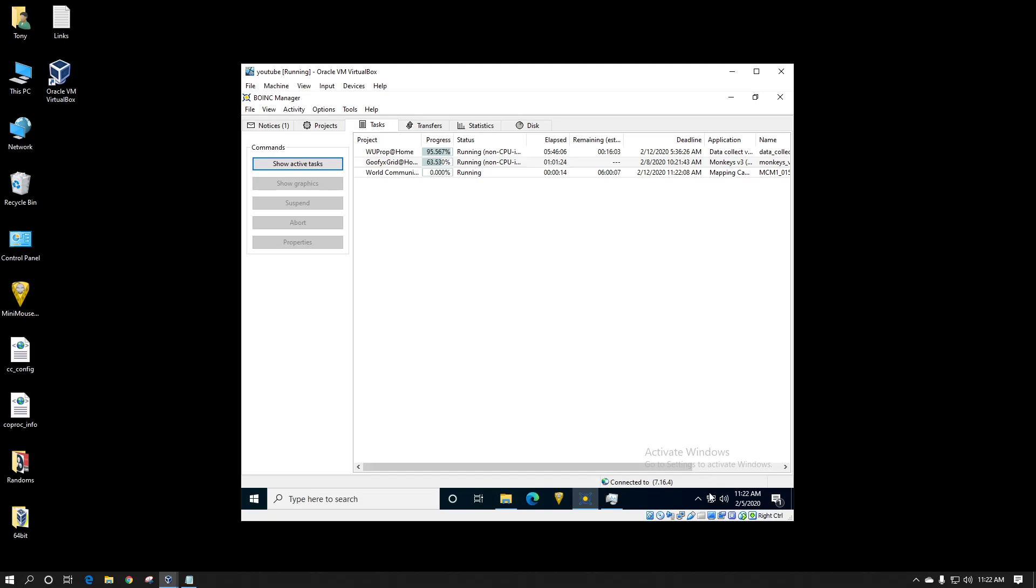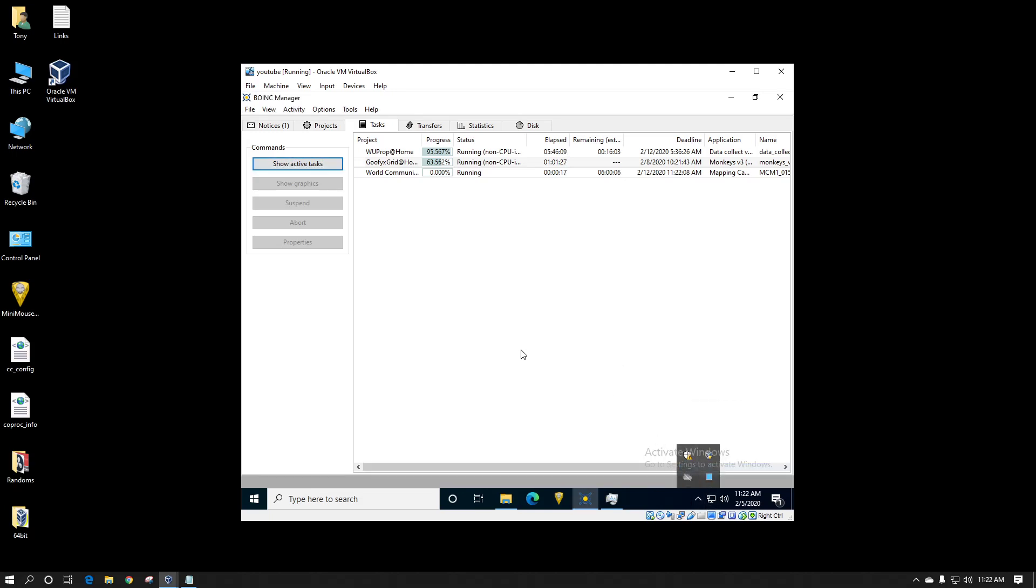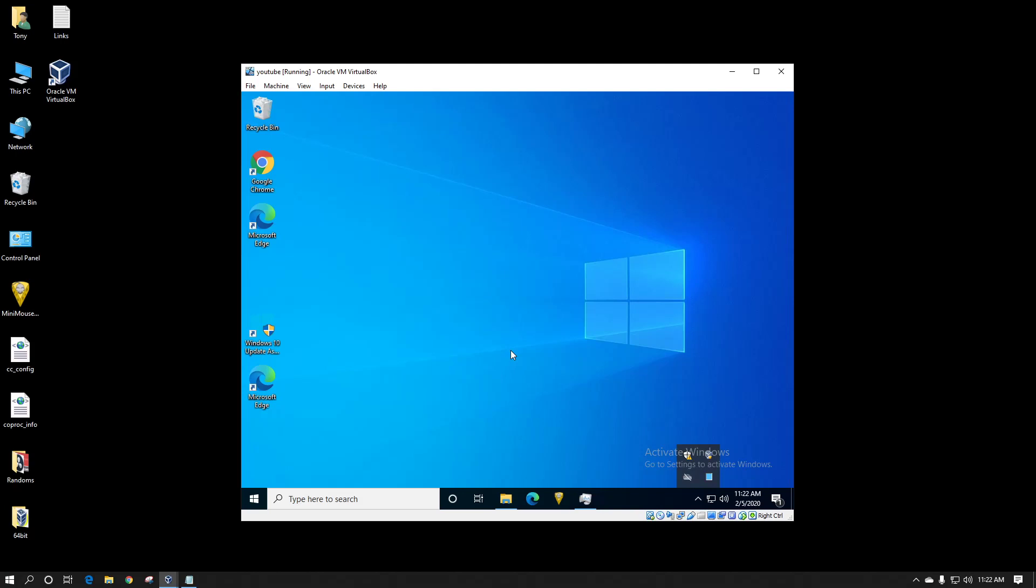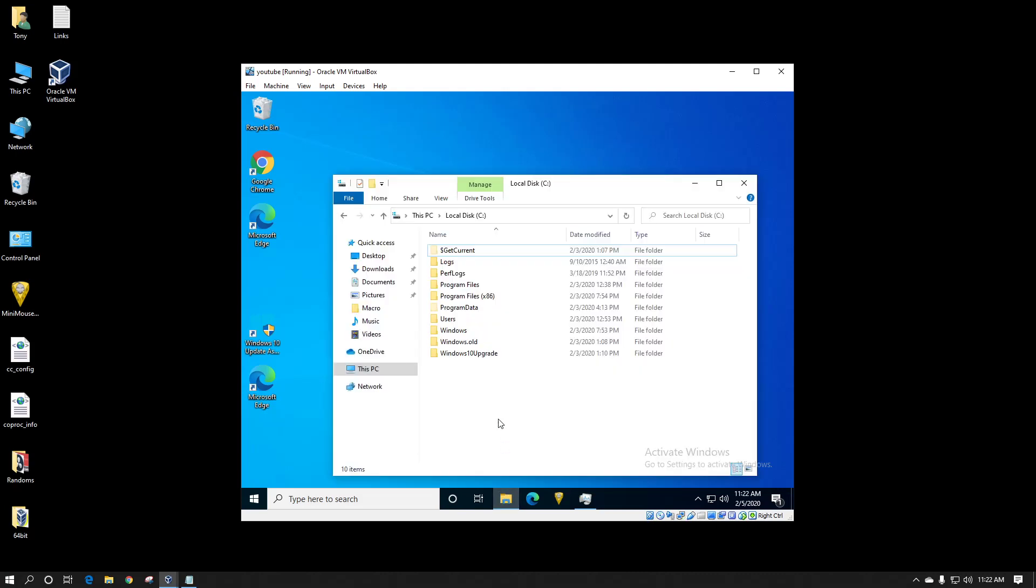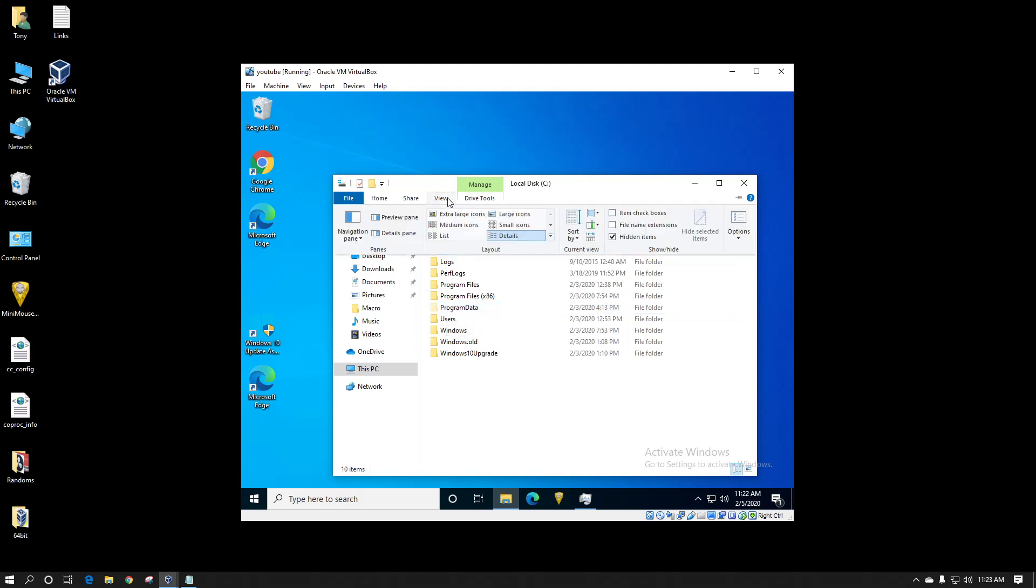So next I'm going to close out of the browser and what I'm going to go is to the program data folder which is on your C drive typically. It's usually a hidden folder so you would need to show hidden folders by going to view and check boxing it right there.